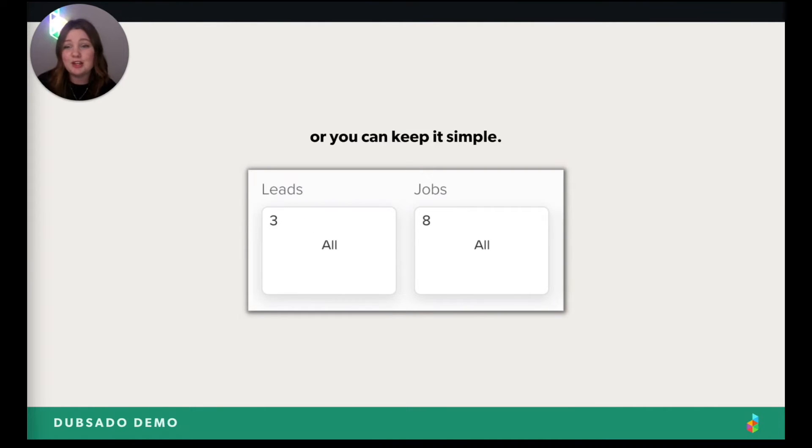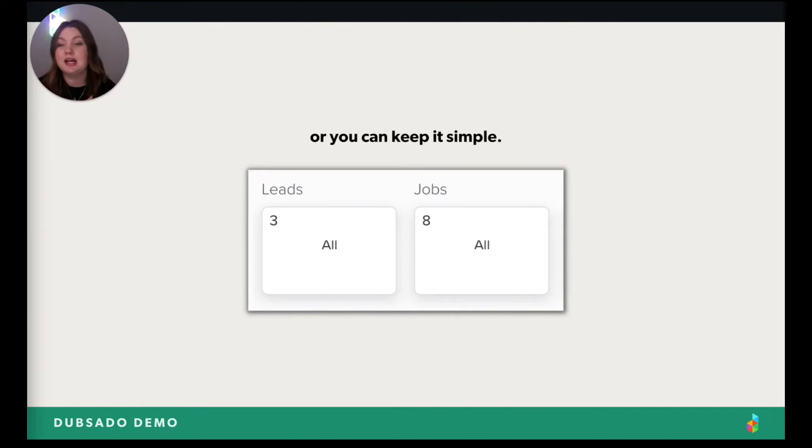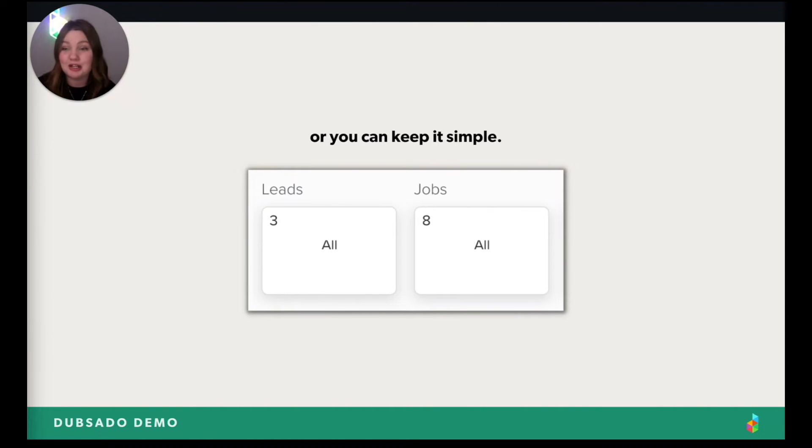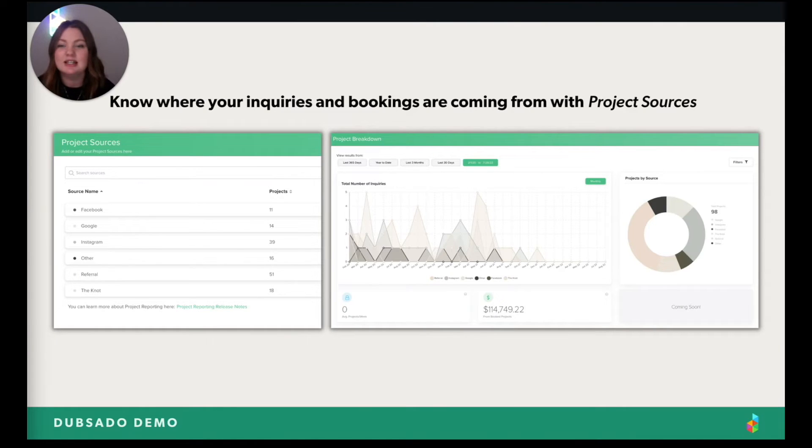Or maybe you're a little bit more simple. I prefer to do it this way. You just have leads and jobs. And that's it. That's your process. But the important part is like, however you want it, you can have it.